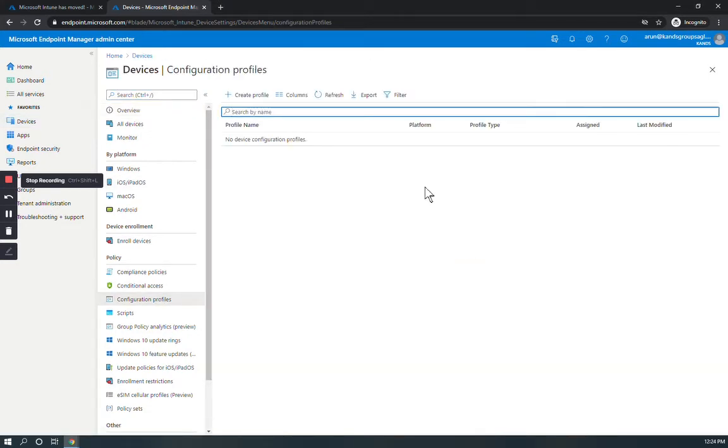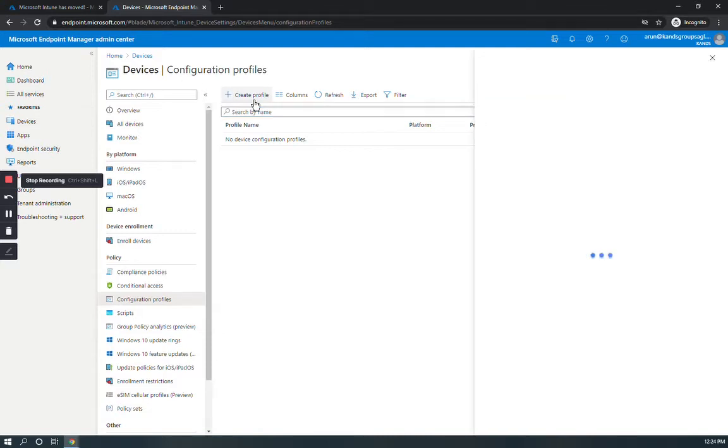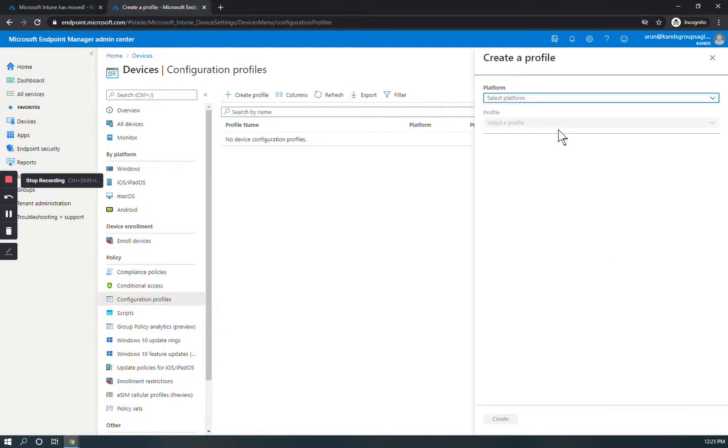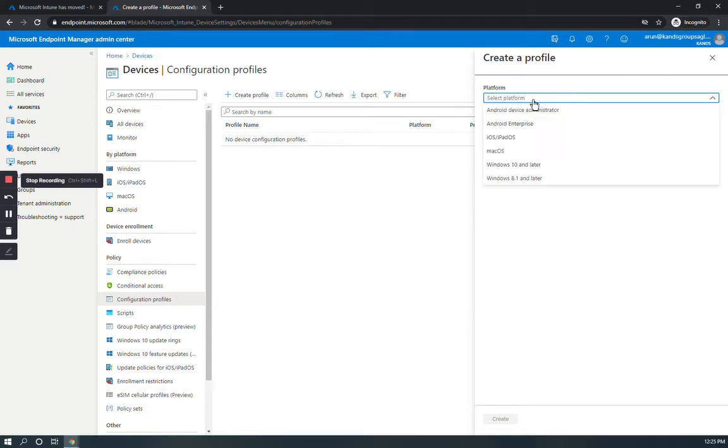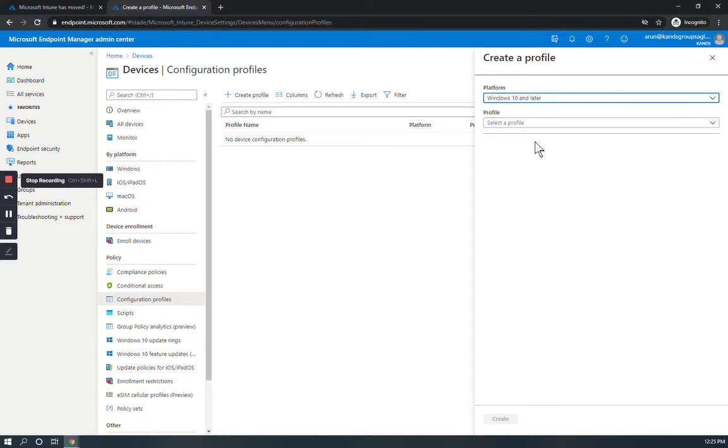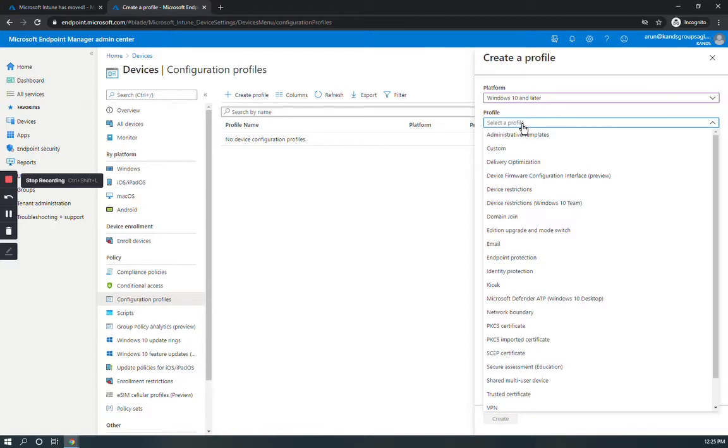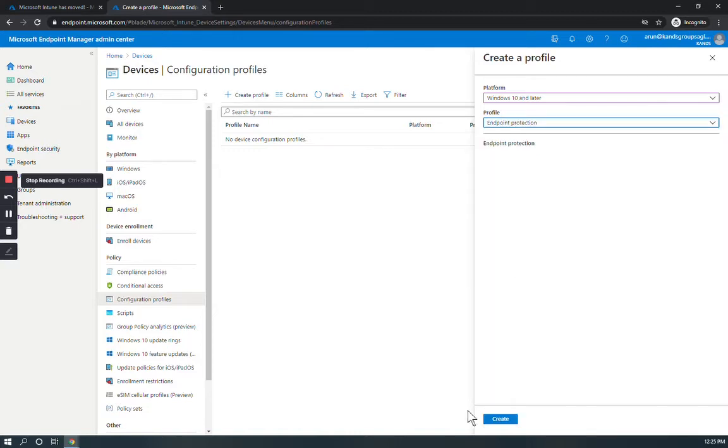Click on Create Profile, select platform Windows 10 and later, select profile type Endpoint Protection, and click Create.